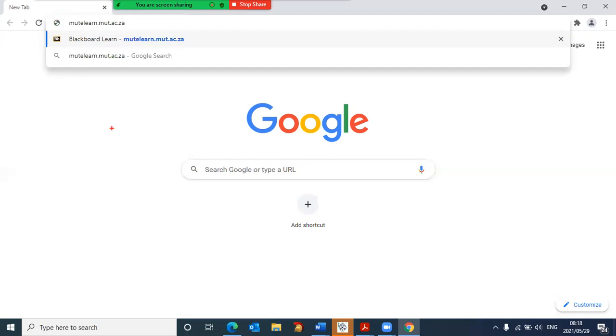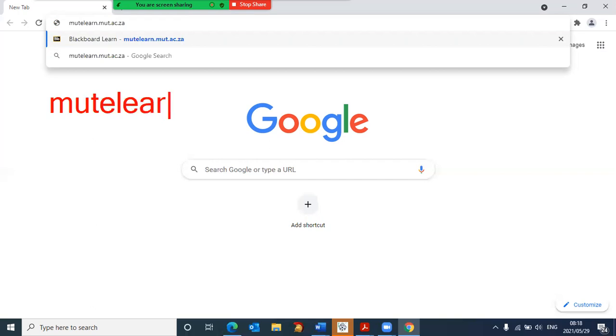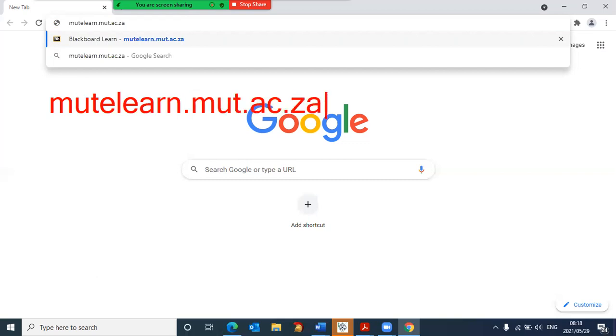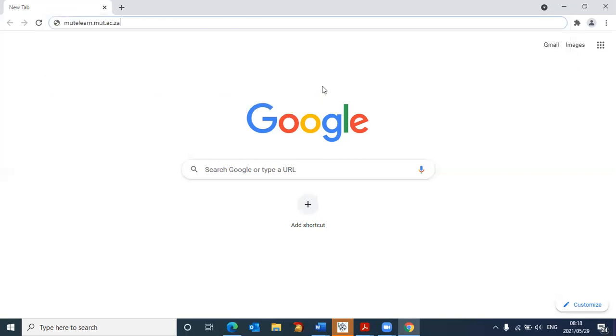Just to recap, it is mutelearn.mut.ac.za. Once you've done that, you then press enter.